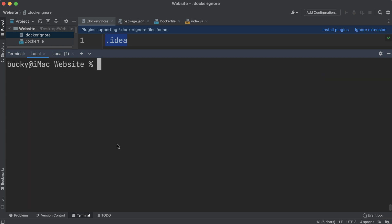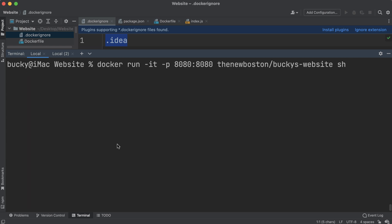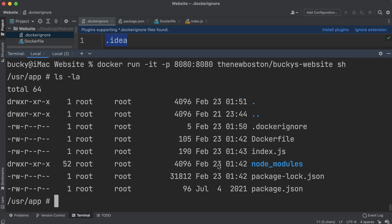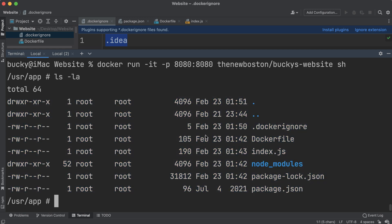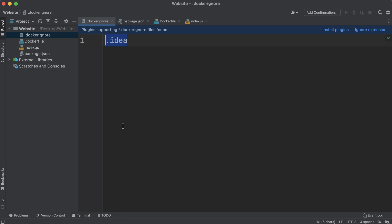Let's go ahead and see if this worked. I'll exit out of the container, build the image again, and this new image should be built with no .idea files copied over. Then let's run the image, generate a container from it, and shell in again. Now when we run ls -la, we can see that the .idea directory is no longer copied over. We do have the .dockerignore file itself in there, but that's all right.